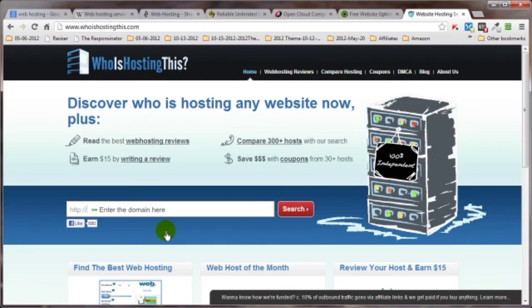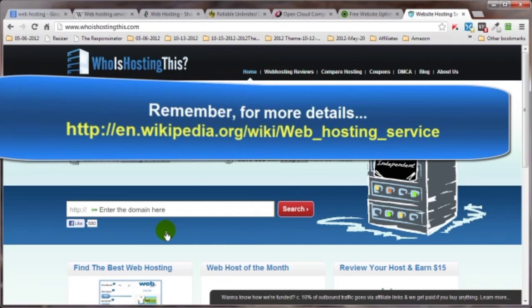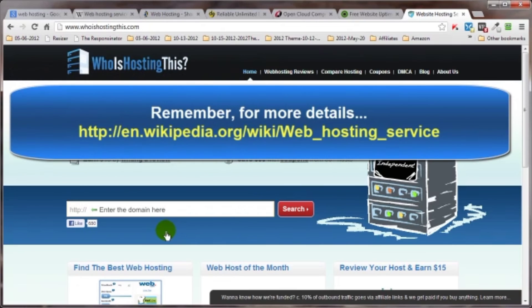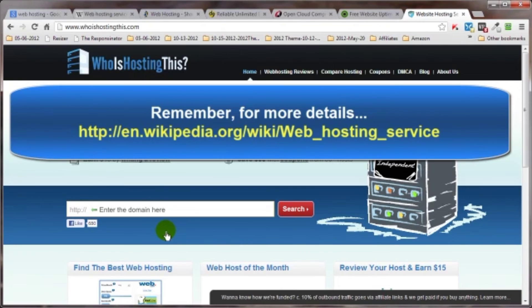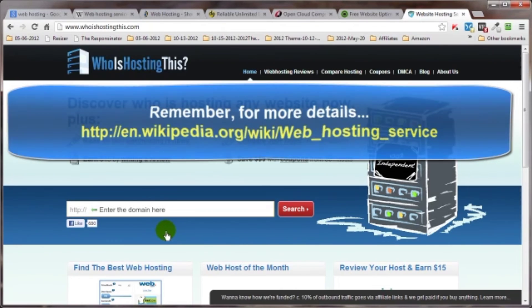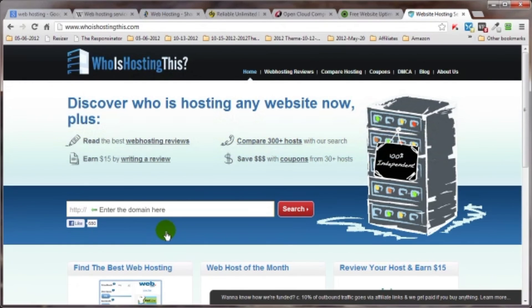Hopefully this video will answer a lot of those questions that you wrote down earlier in helping you determine which hosting service or which hosting package and service is best for you. That's going to bring us to the end of this video on web hosting. Thank you very much for watching and you have a great day.